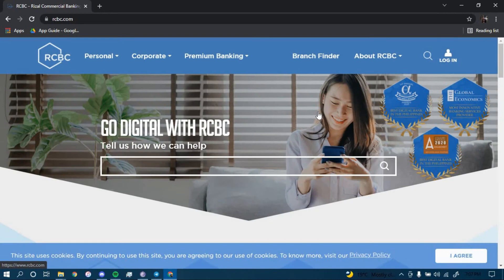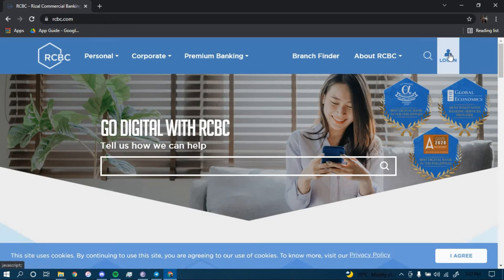Once you land on this page, click on the option that says Login on the top right corner, and then click on Personal Online Banking.